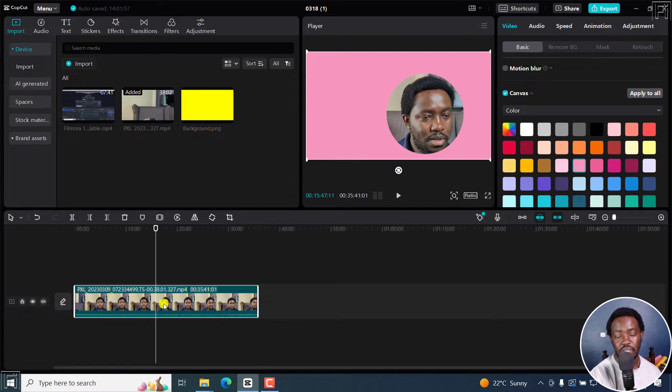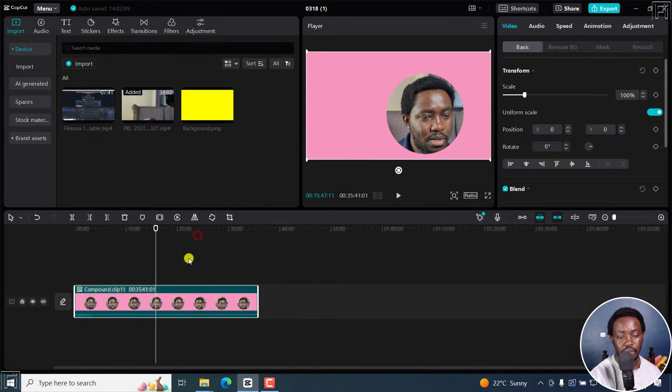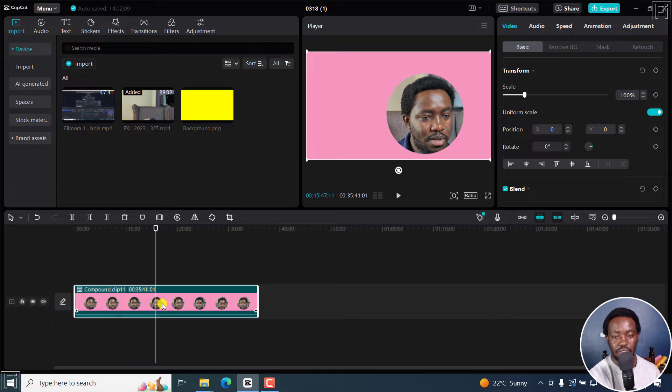And once you do that, you'll need to create a compound clip. That looks good. Everything is okay.